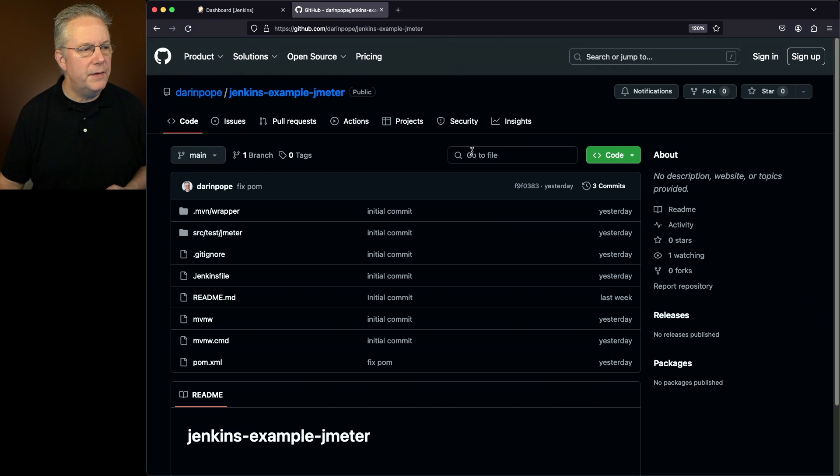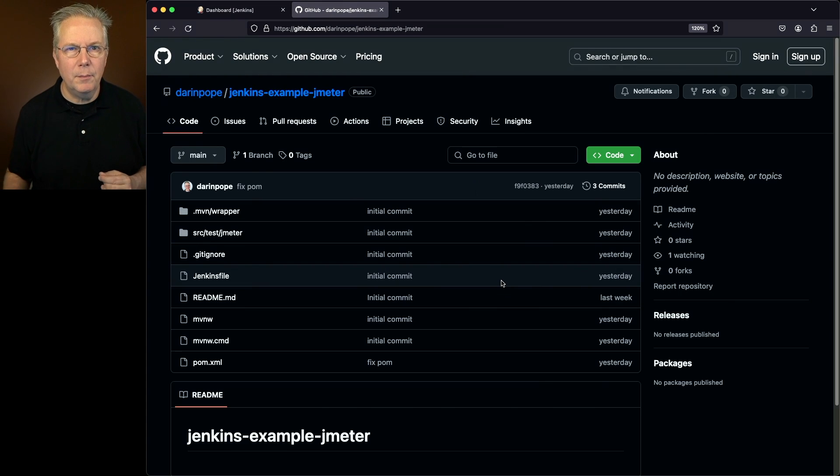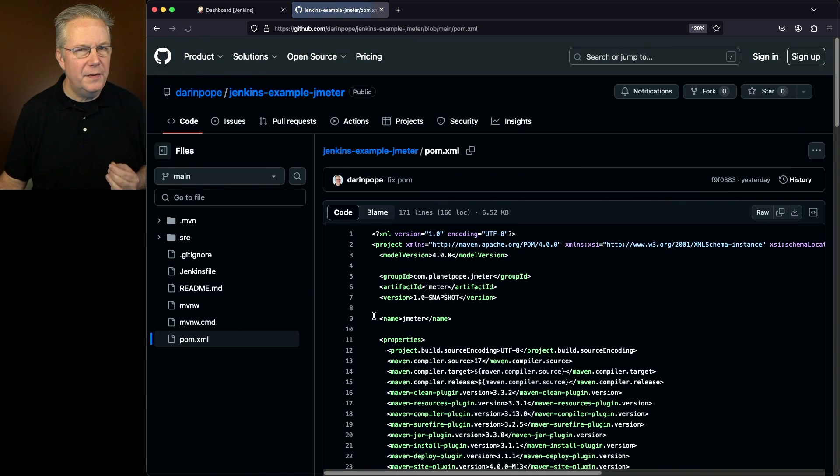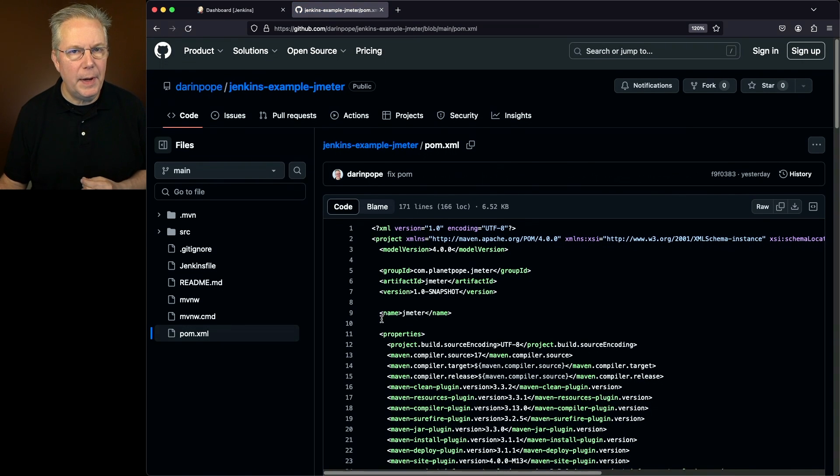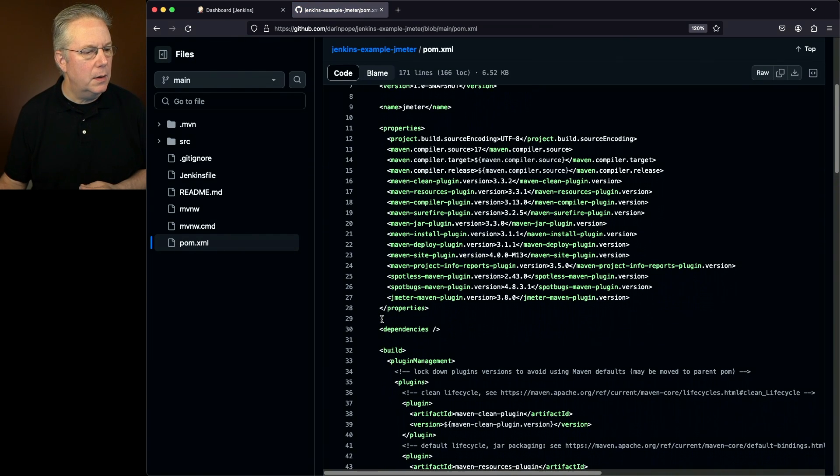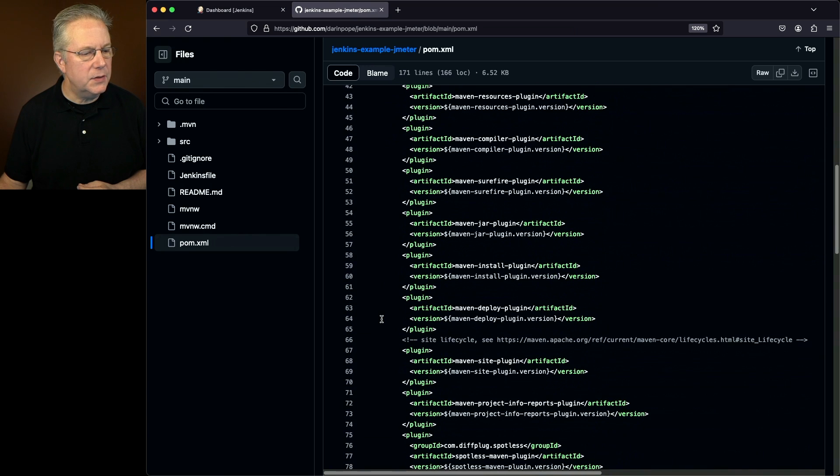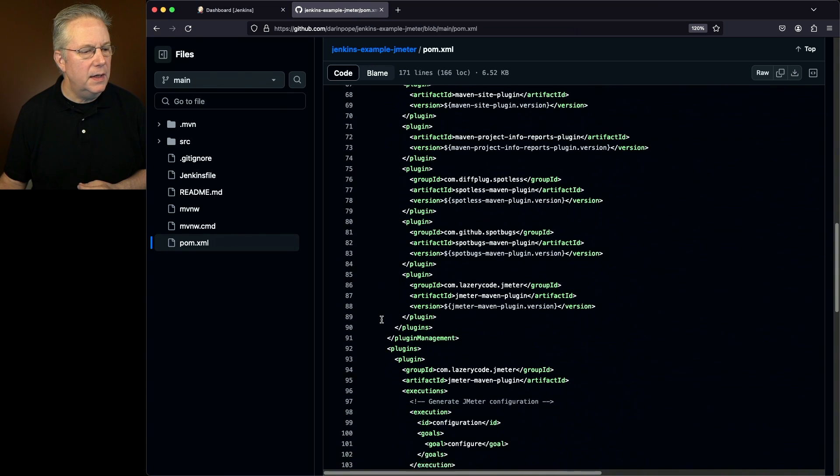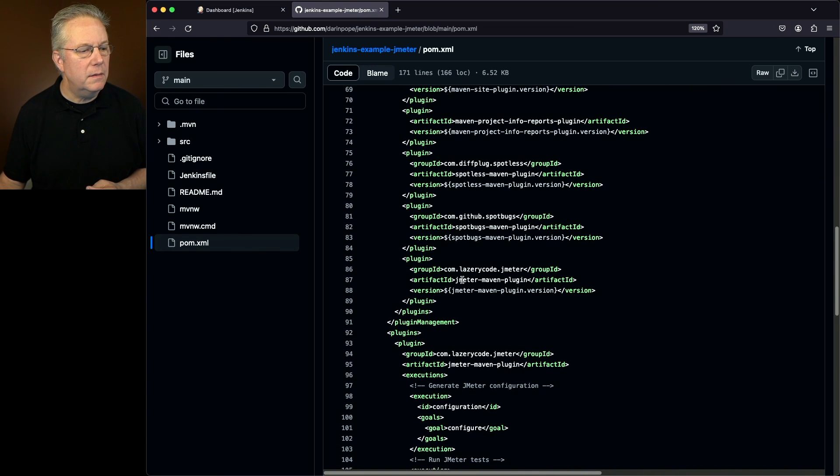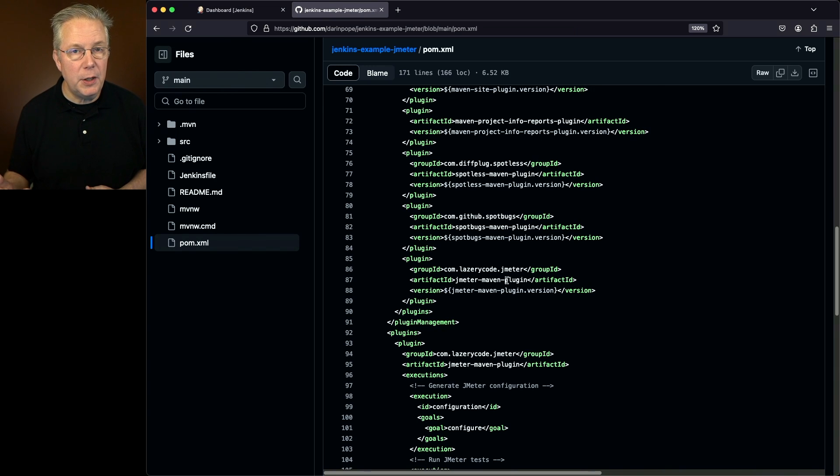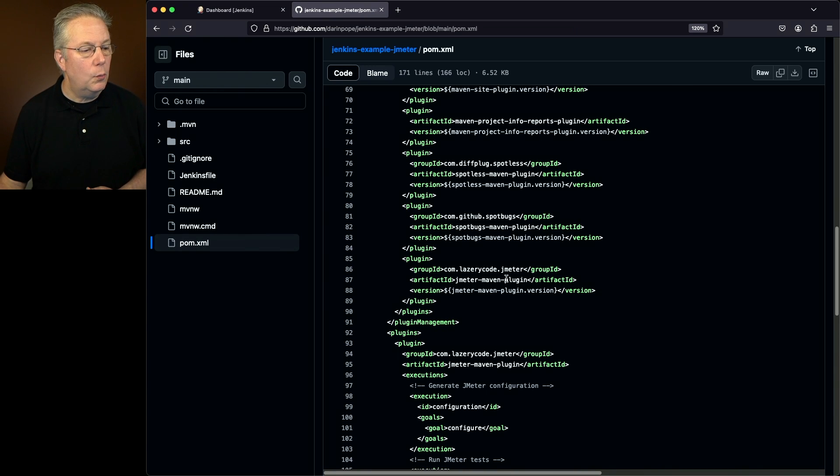What we have is a basic Maven project. If we take a look at our POM XML, this is where some of the magic happens. If we take a look at our plugins, we have a plugin that's com.laserycode.jmeter. So what we're going to be doing is driving our JMeter test through Maven.